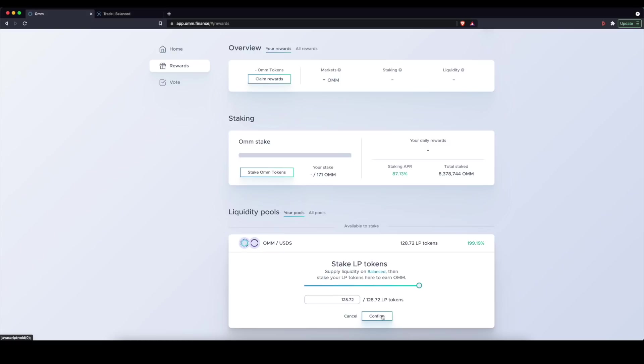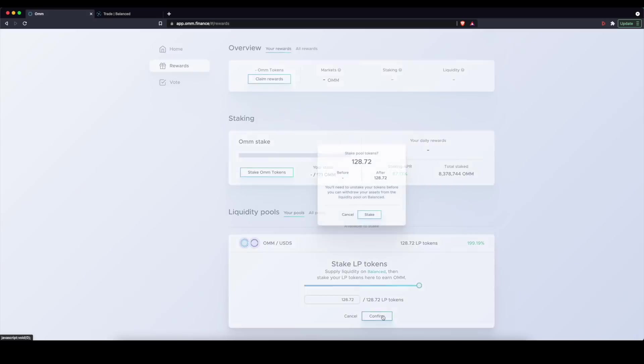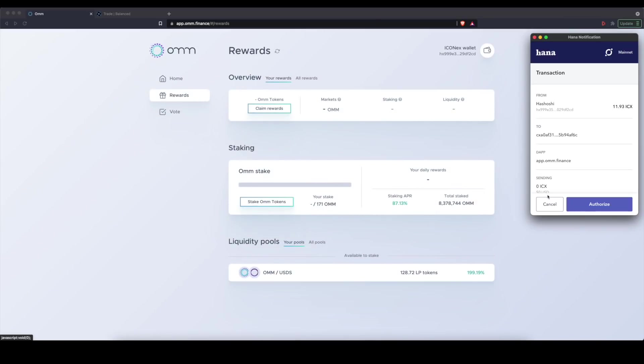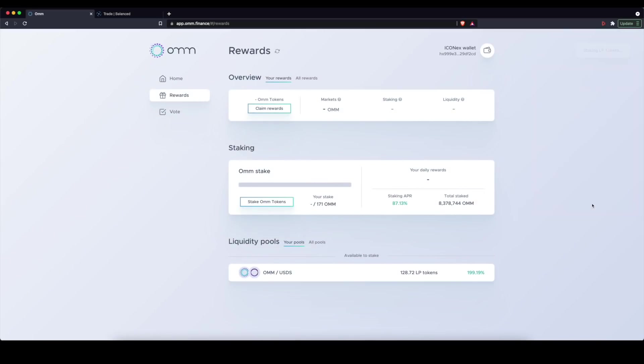I can earn, based on these LP tokens, by staking on the OHM application. So I'm going to go ahead and stake these. And once we are there, you'll see right here,